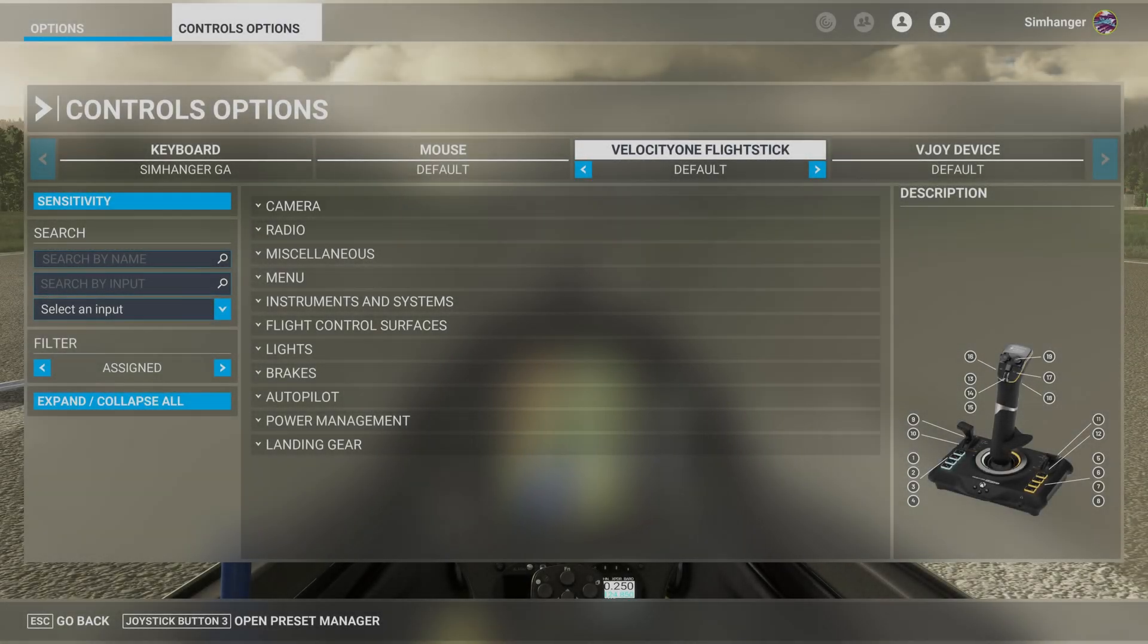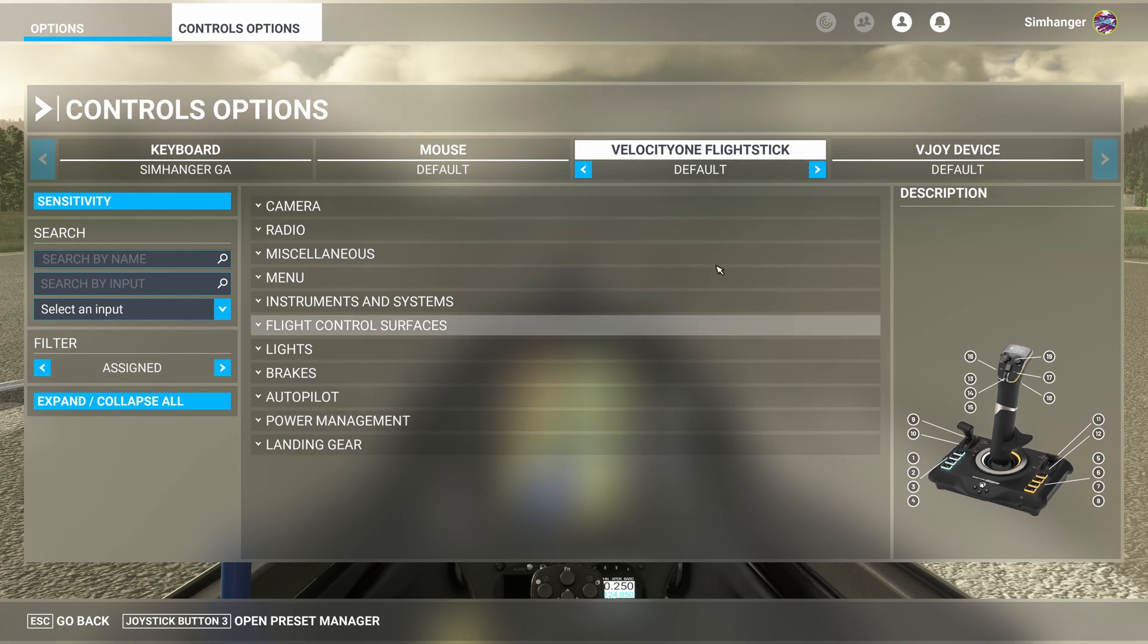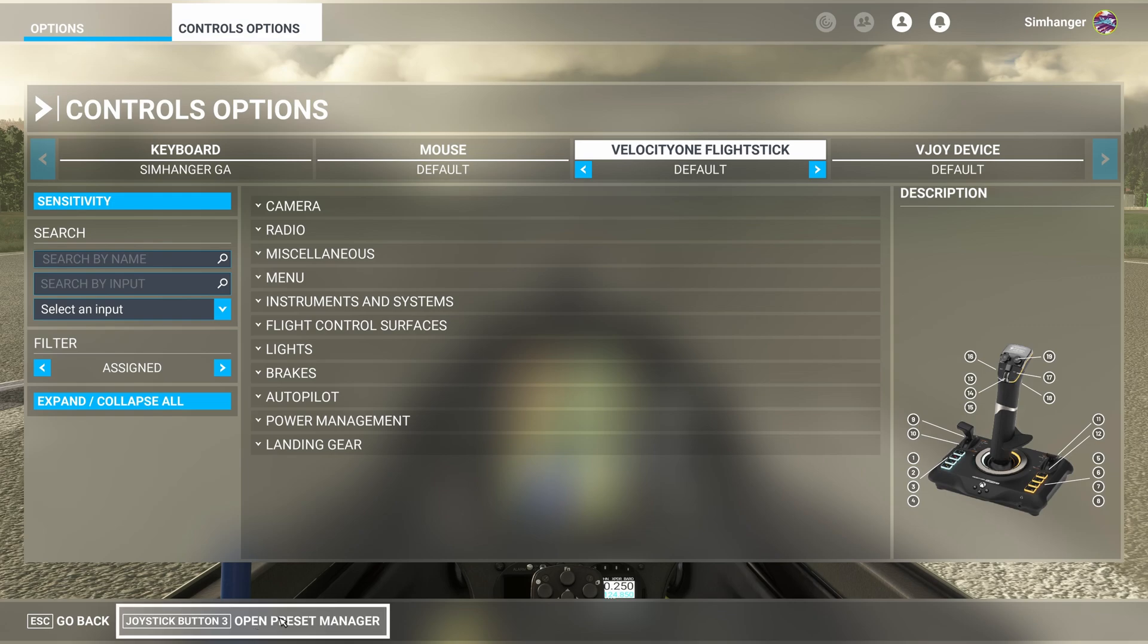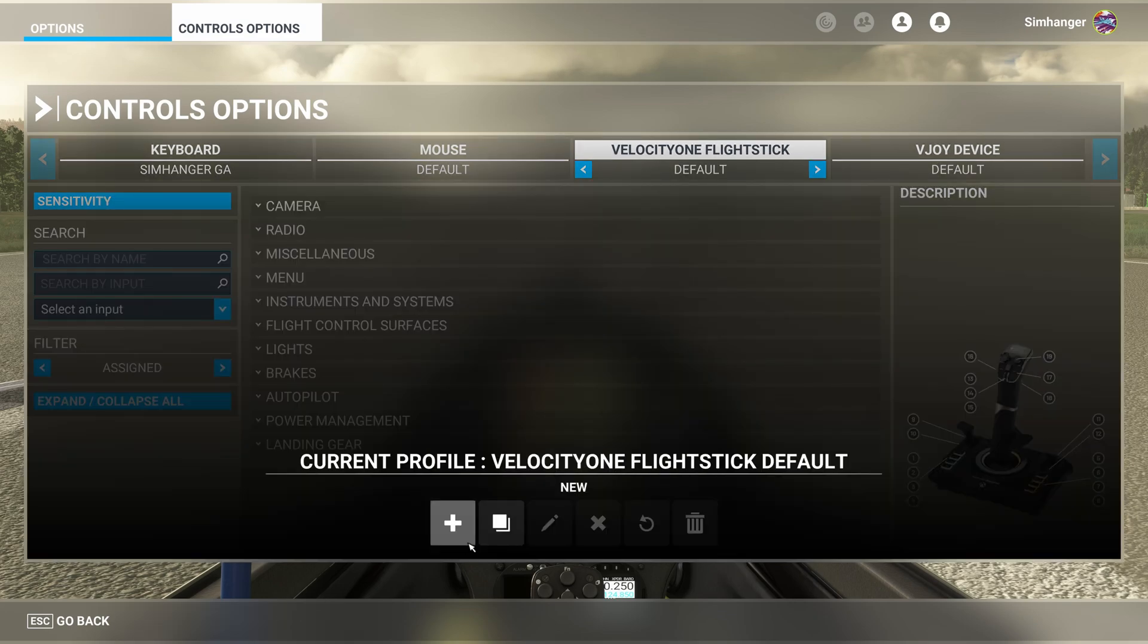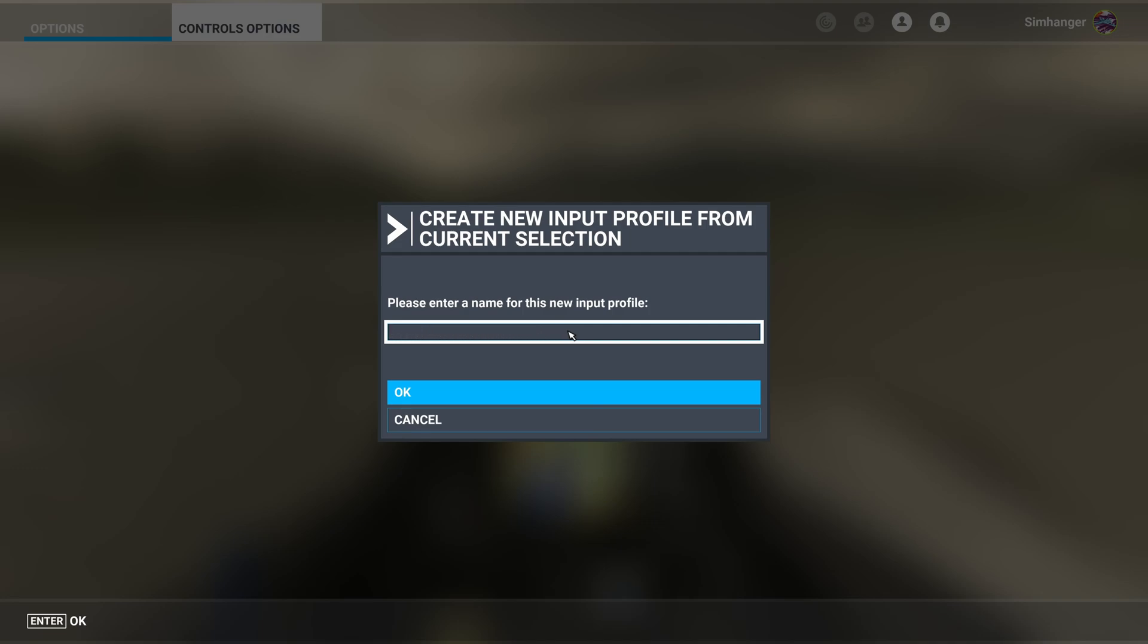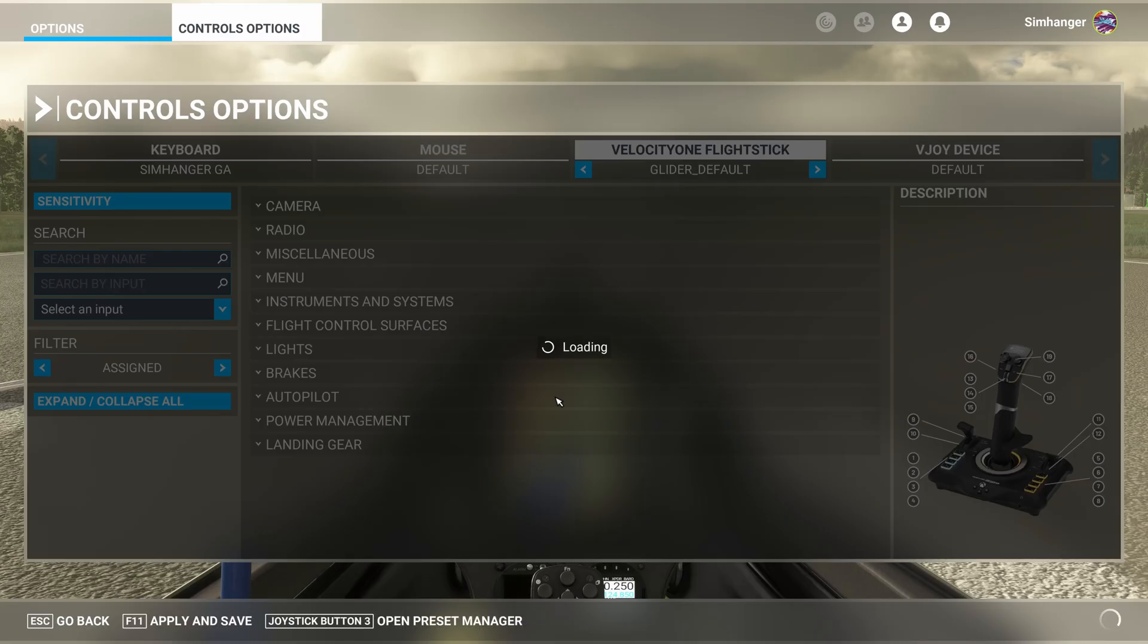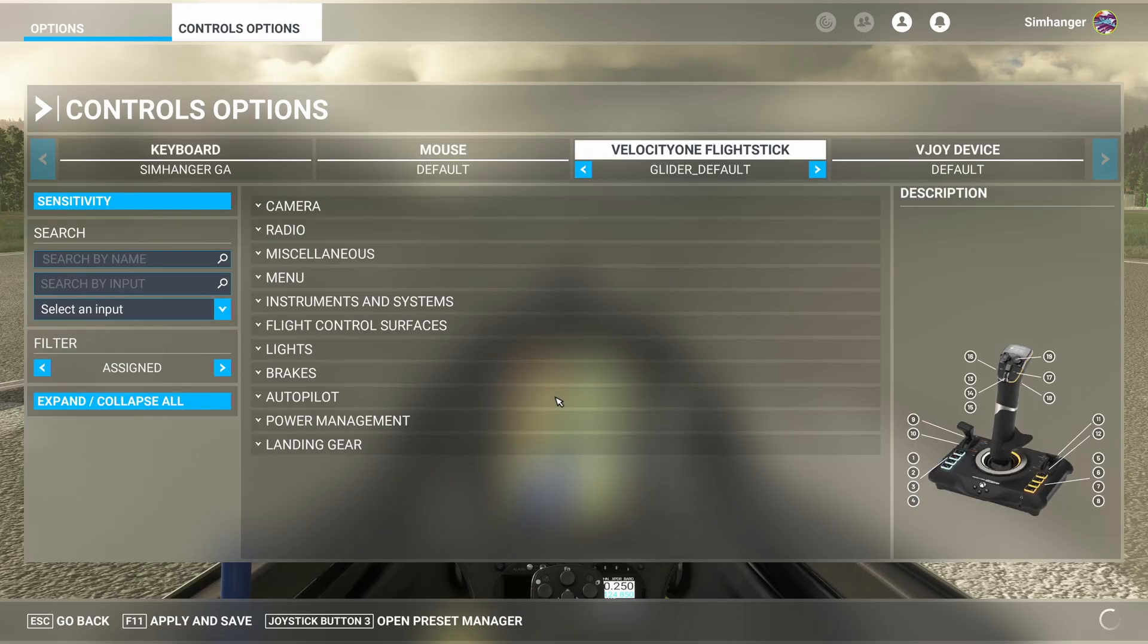For simplicity and ease, we're going to start with the default profile. And we're going to clear out all the items we don't require, and then reconfigure. So we're going to head to the Preset Manager. Second icon along, we're going to select Duplicate, and give it a new name. This will be our new glider profile. Name it anything you want. I'm using glider default. And then select OK. And the new profile should be the active one, under your chosen peripheral.